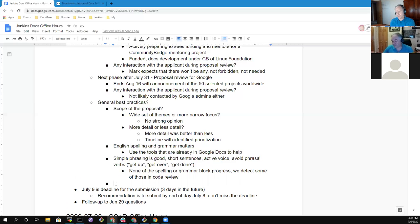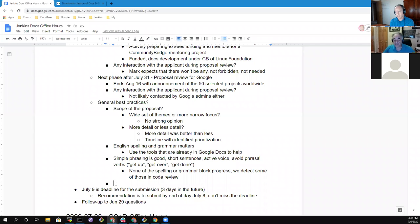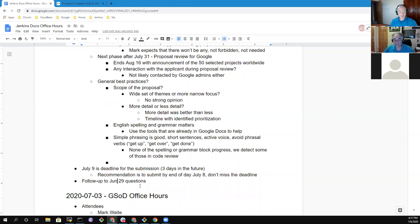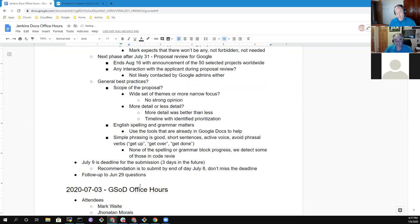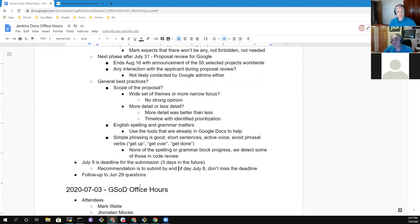Any other questions or topics? Mark, what's under the follow-up to the June 29th questions? Did we do that? We have not. We certainly can. Are there any other questions on Google Season of Docs? If not, we'll go on to other topics. Let's take that good suggestion, Meg. Let's look at follow-up to June 29 questions.